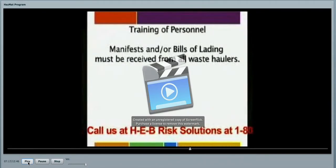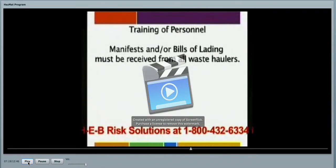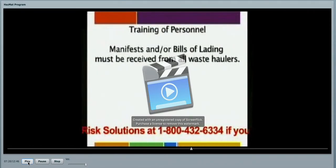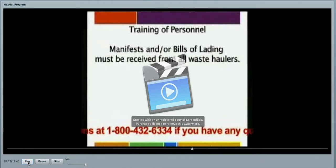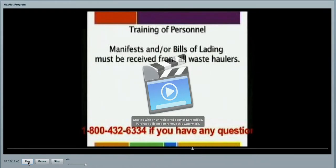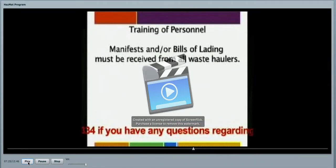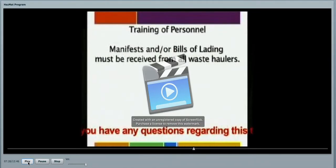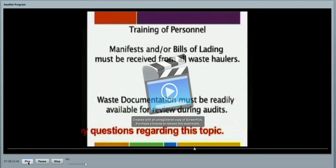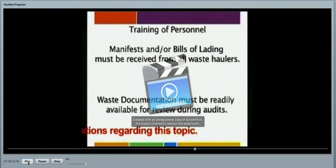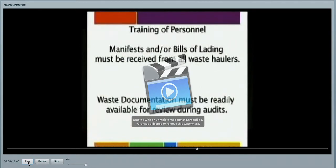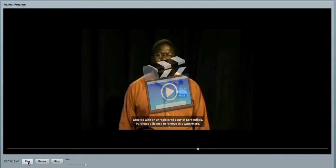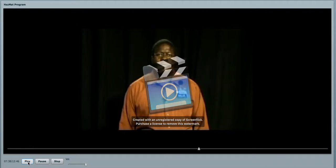Training of your personnel is another critical step in waste management. Ensure that there is going to be a manifest. A bill of lading must be received from the waste haulers, and then this waste documentation must be readily available for review during an HEB audit of your particular company. If you were to have a chemical spill, each facility will brief you on the evacuation procedures prior to your company beginning your work.